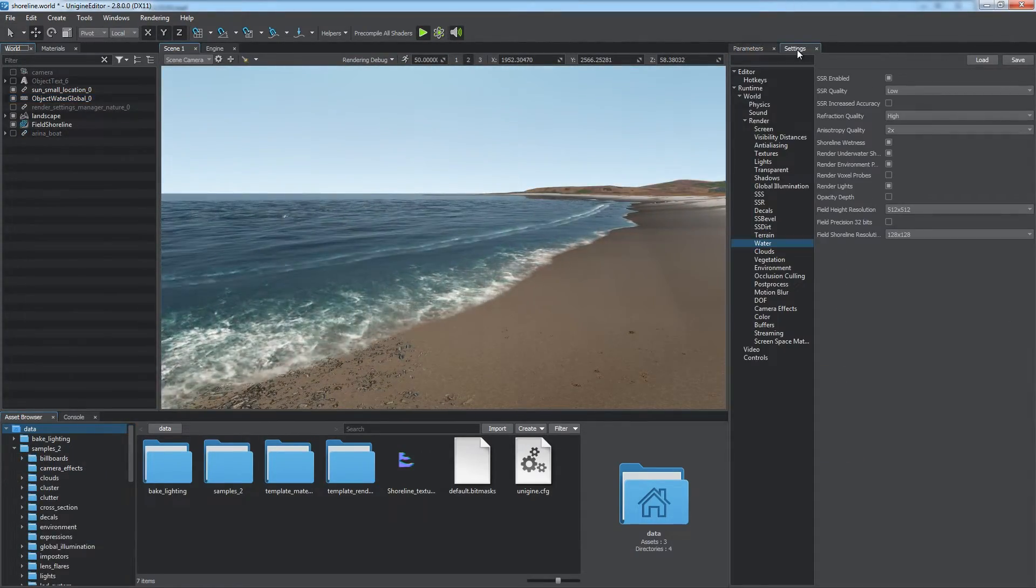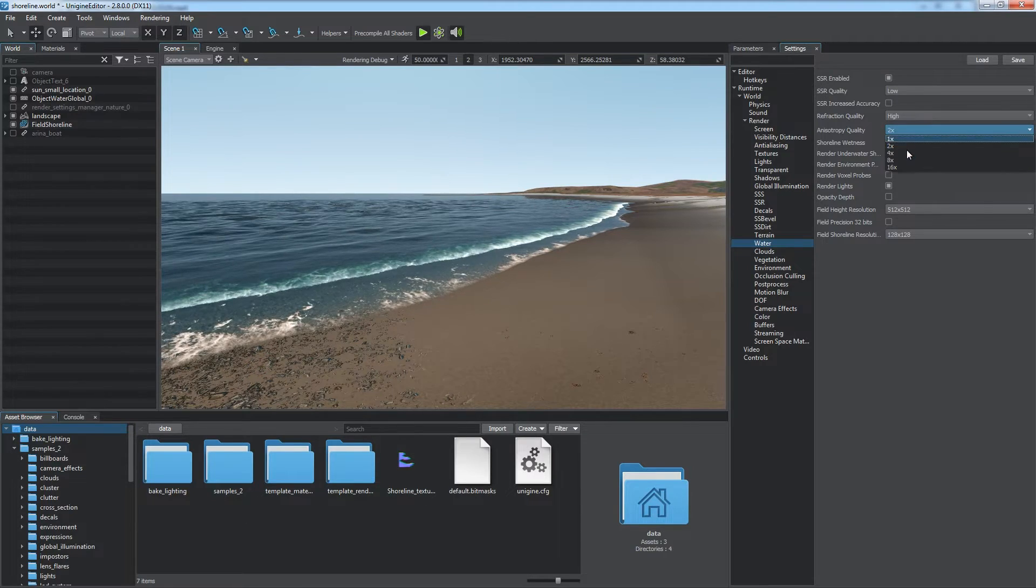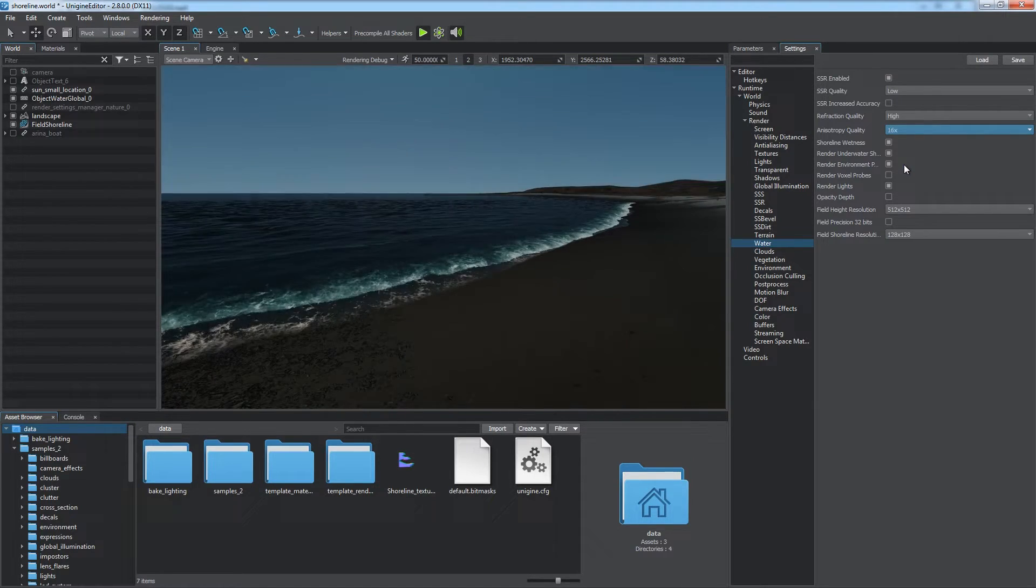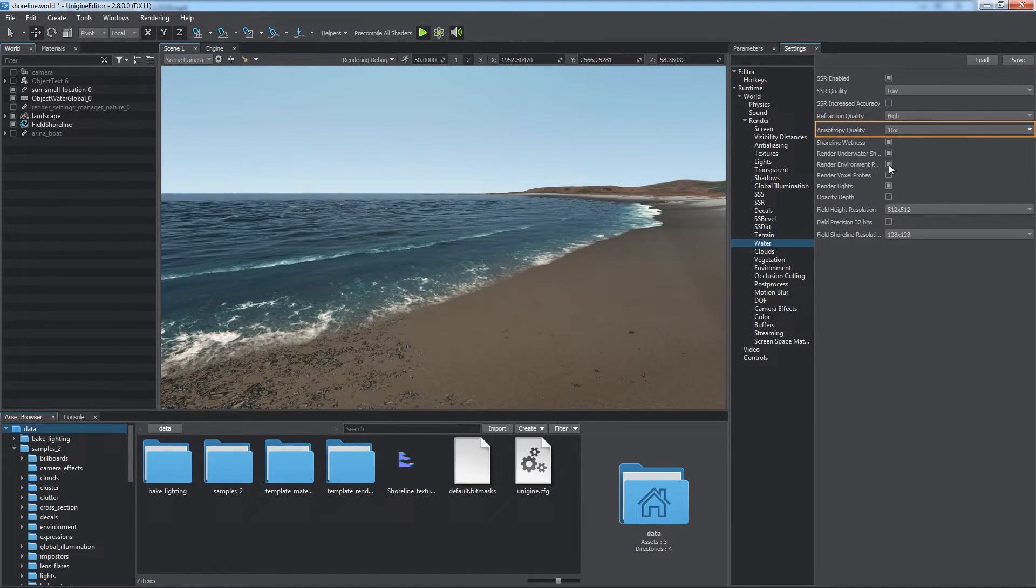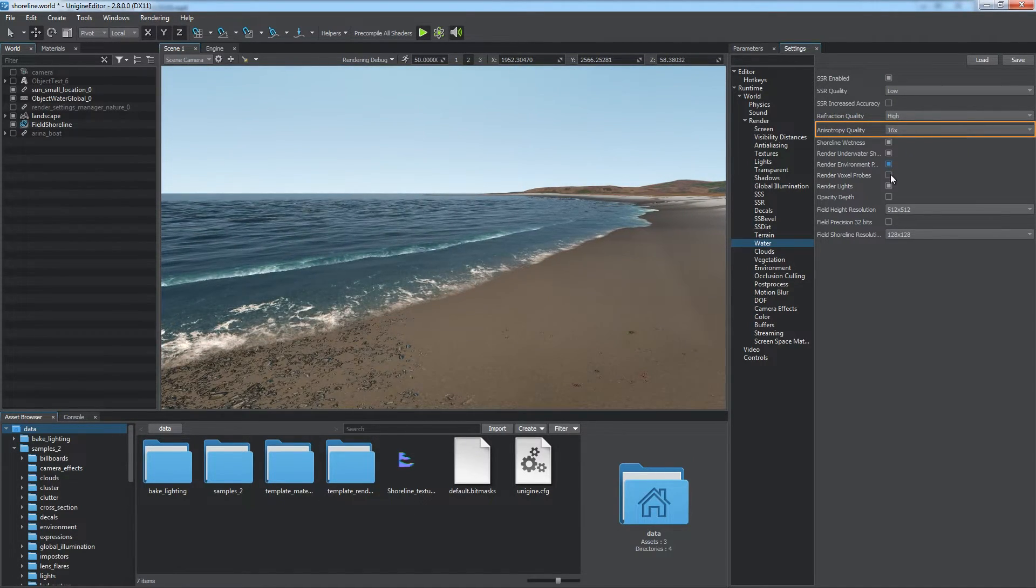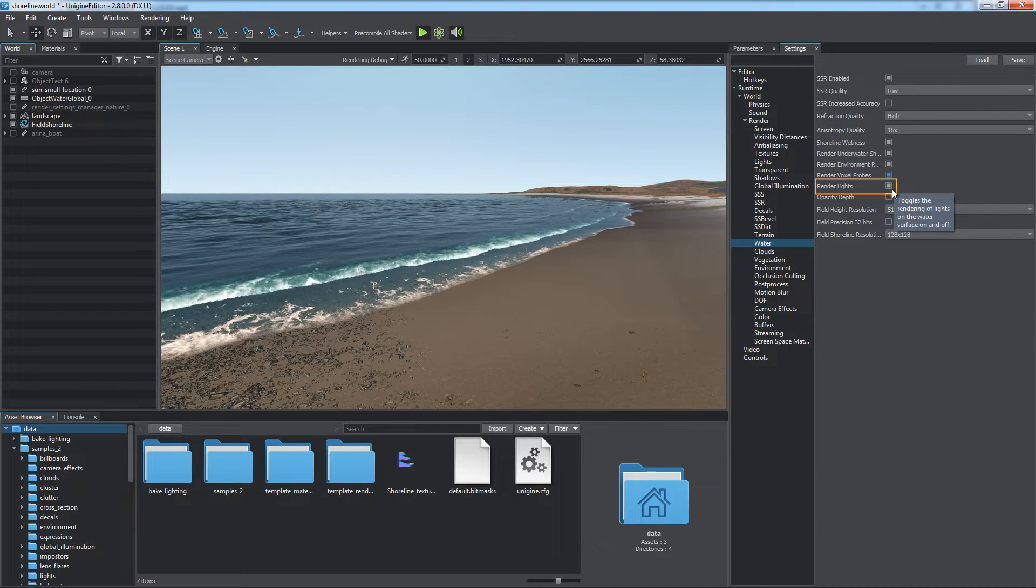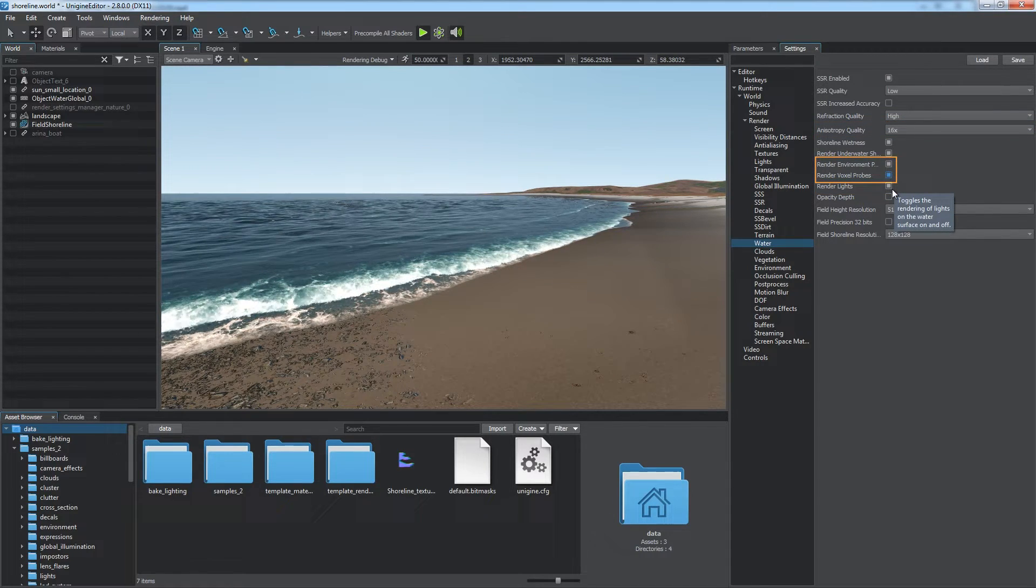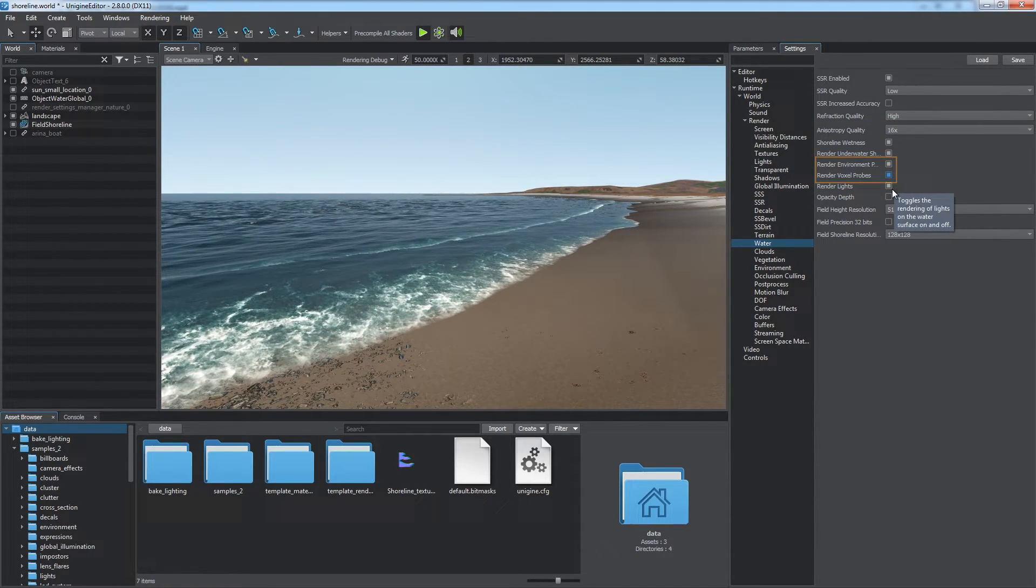Global water settings are intended for general water adjustments in the world. You can set the anisotropy quality of the water texture, define whether to render lights, environment and voxel probes on the water surface,